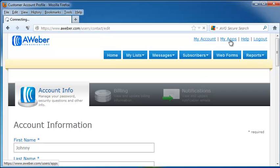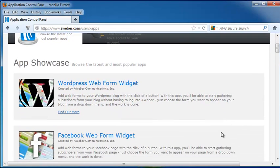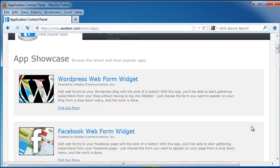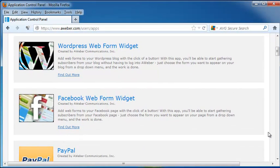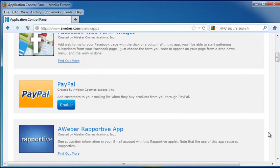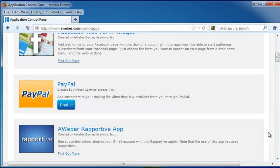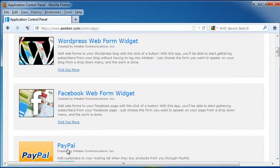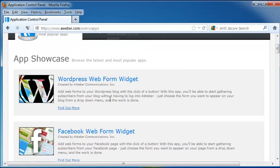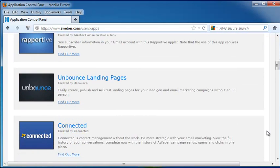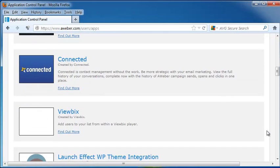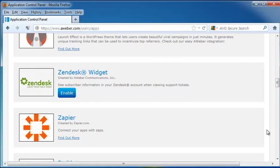Next, we've got the My Apps tab on the top, and this shows you your app showcase. You can use any of these widgets to personalize all of your emails. You can put in PayPal tabs, you can put in a Facebook web form, a WordPress web form. All of these different apps are free that you can put into your emails.